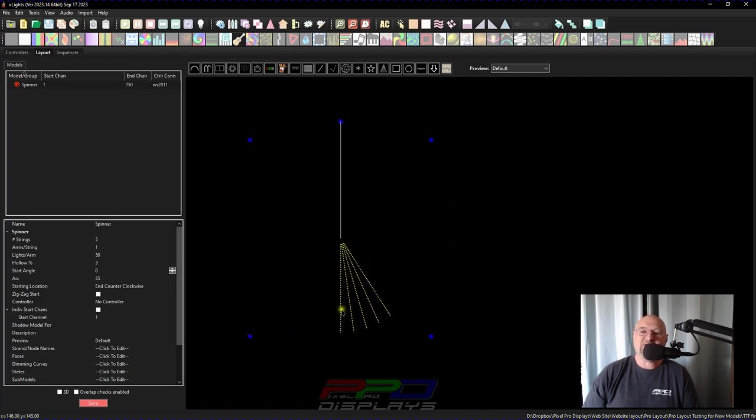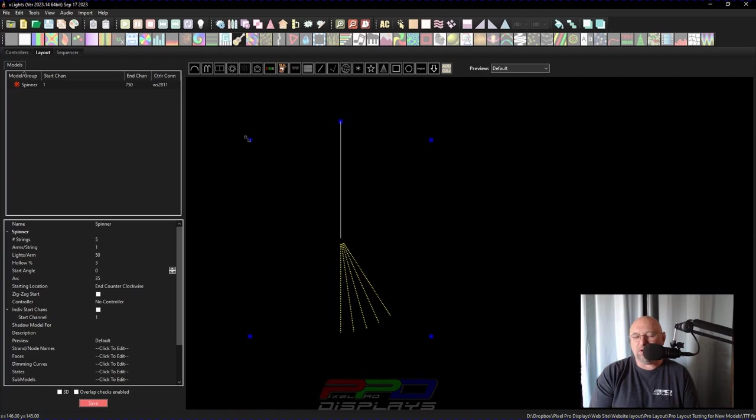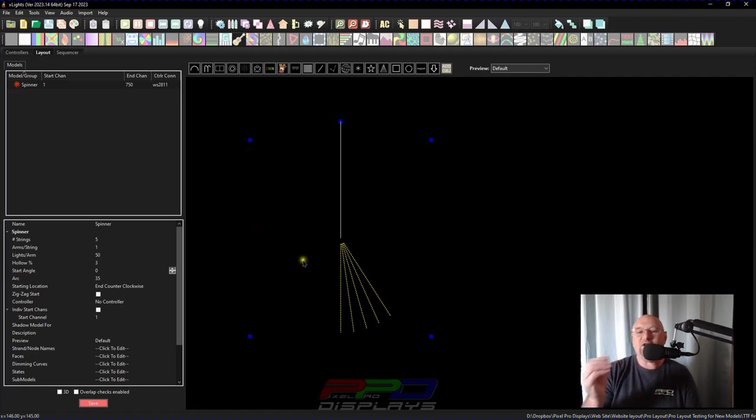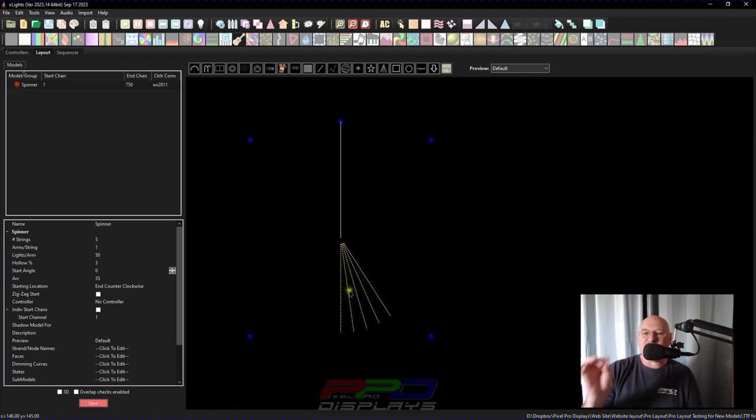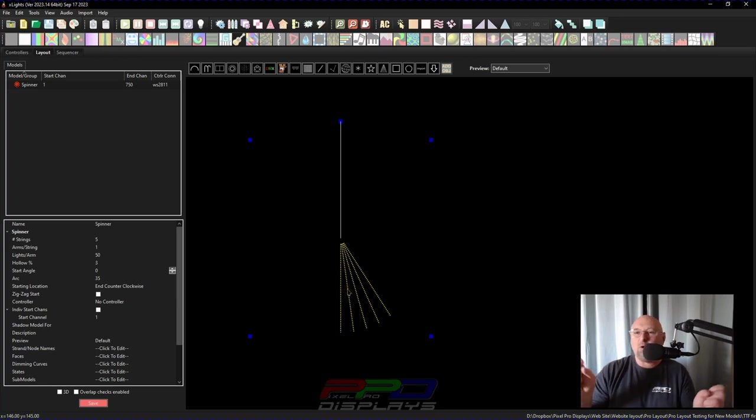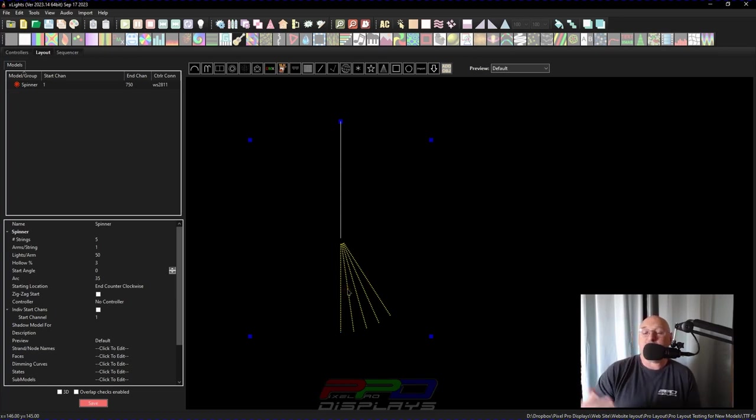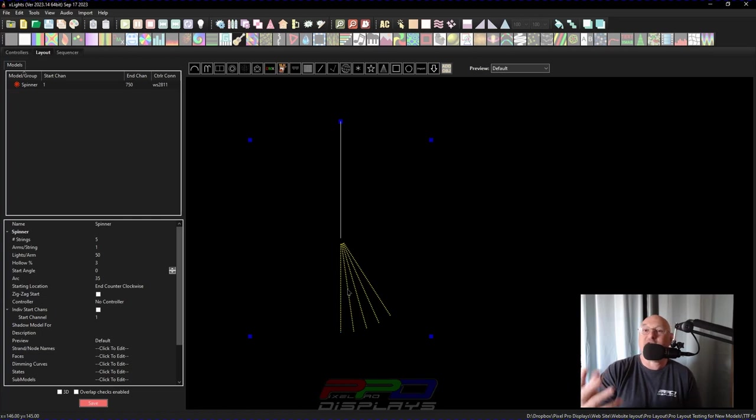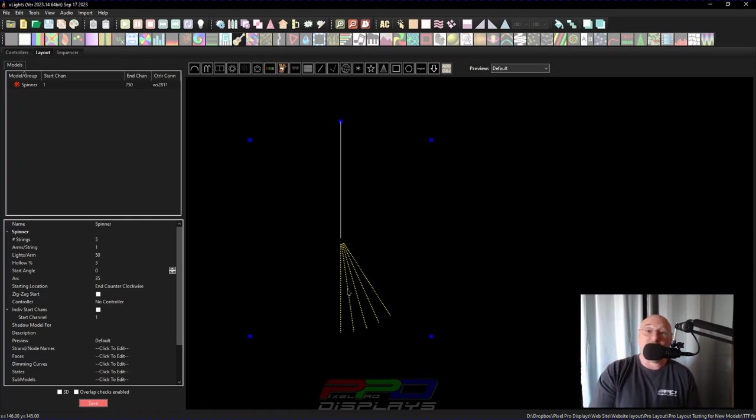Now, this is the downside to using this specific model. And sure, there are other ways to do this, but I want to share with you not just about this firework model, this super easy model that you could build, but also how the spinner model works in xLights and something that maybe you want to play around with, right?